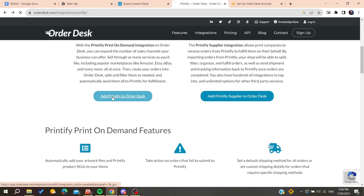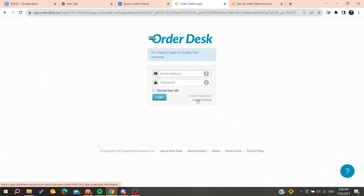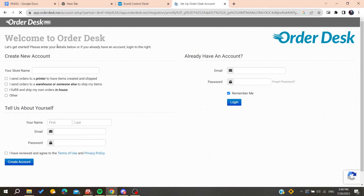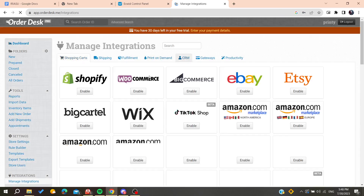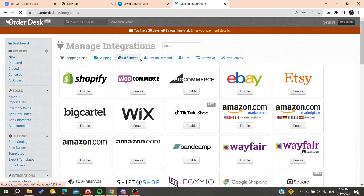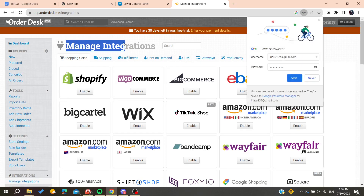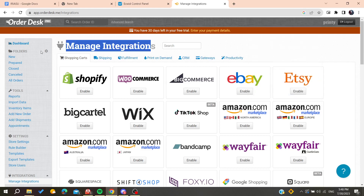We need to click on 'Add Printify to Order Desk', and then you will need to create your own account on Order Desk. Click on 'Create Account' to create your account, and then go to Manage Integrations so we can enable Printify and Ecwid.